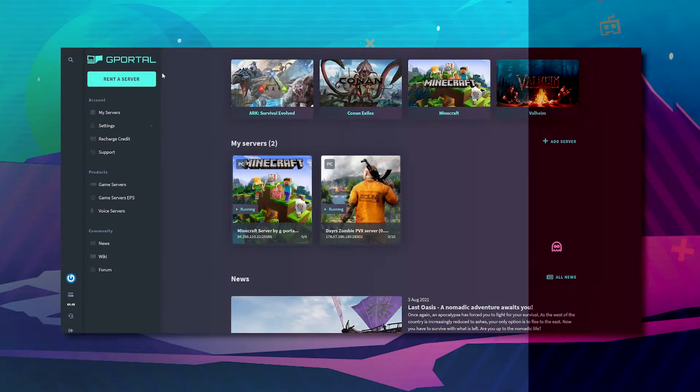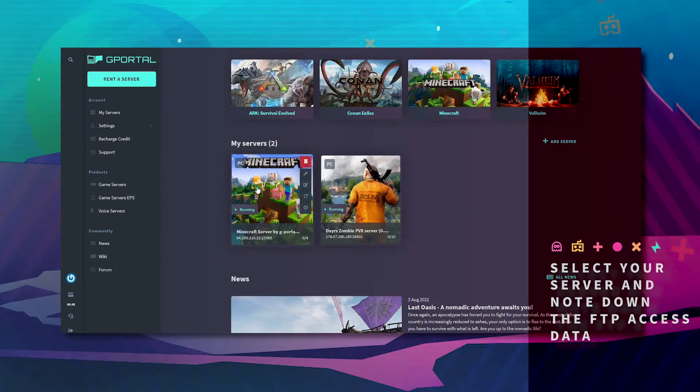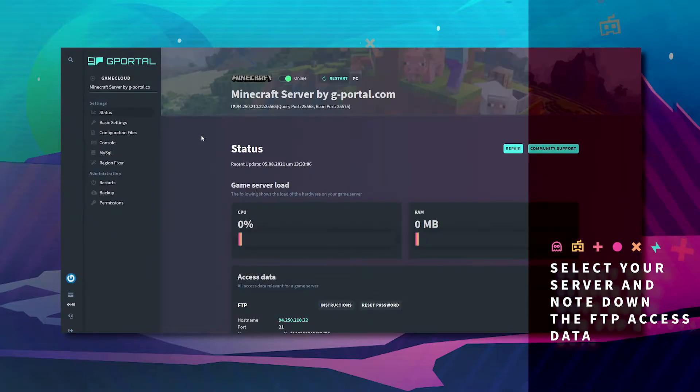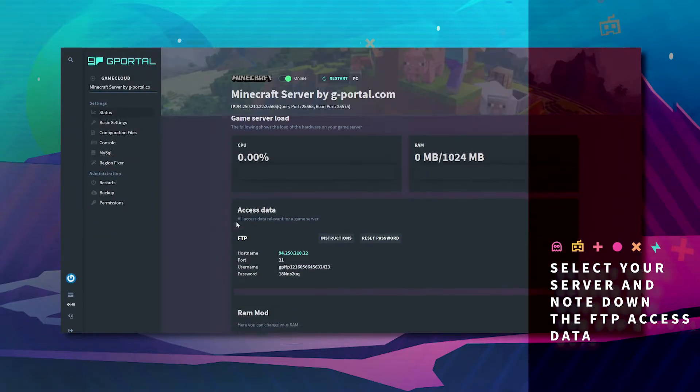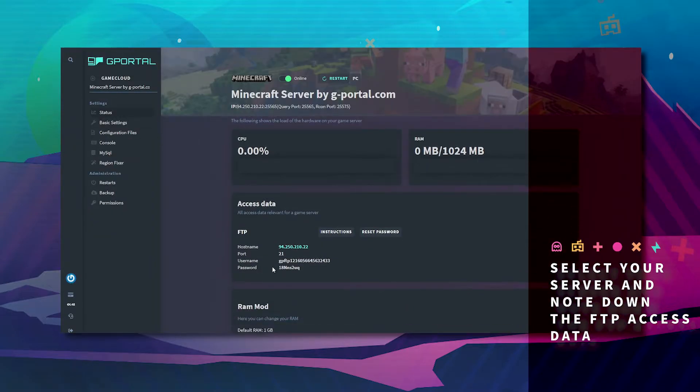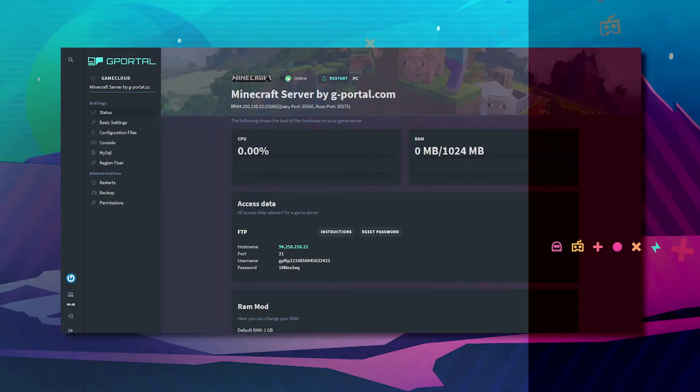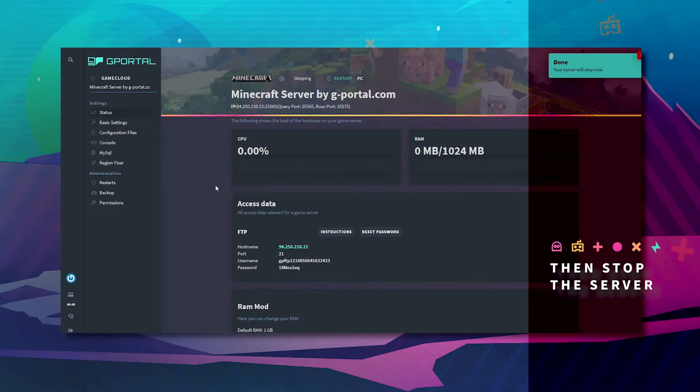First log into the GPOL website, click on your Minecraft server, take note of your FTP information, and turn your server offline.